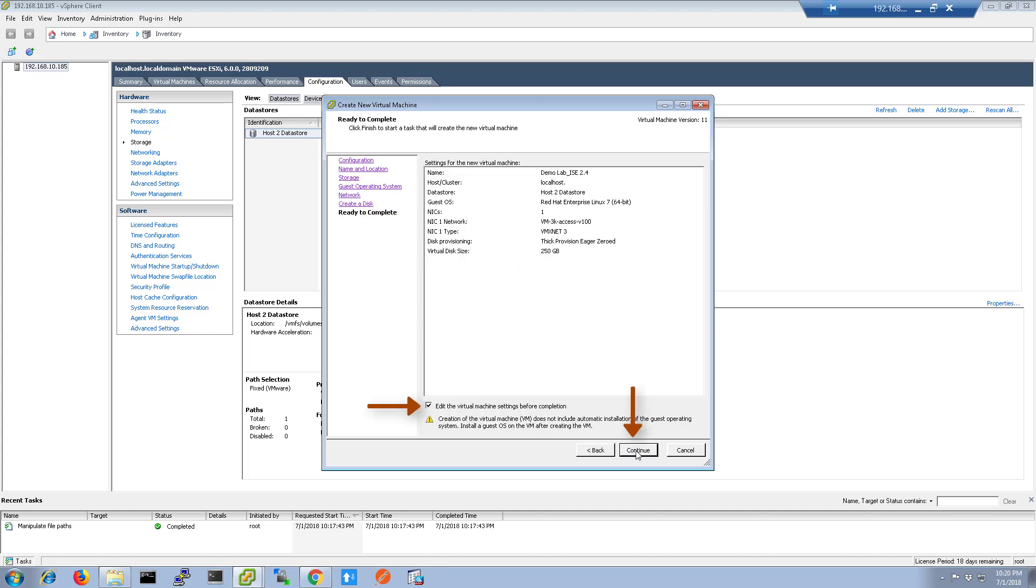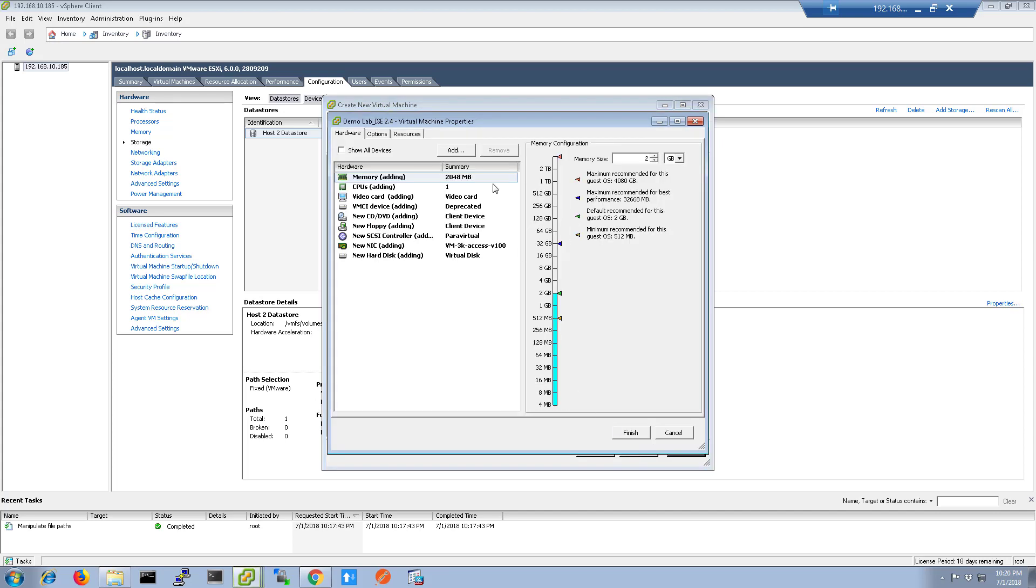Select Edit Virtual Machine Settings. Click Finish. On this screen, we're going to set the memory allocation. Here you'll see I set to 16GB.